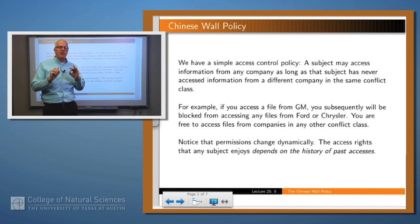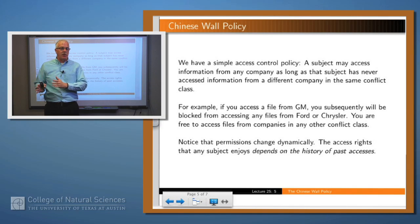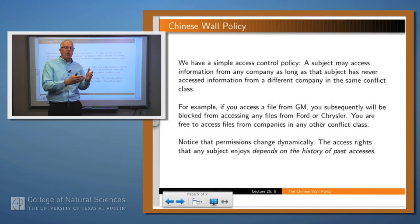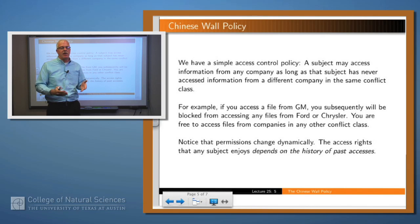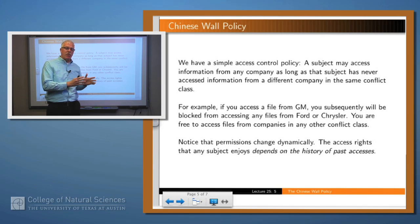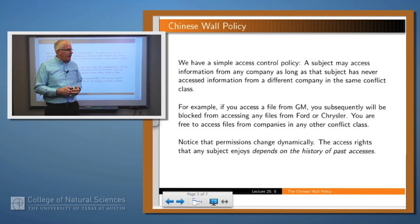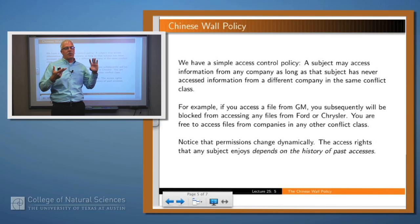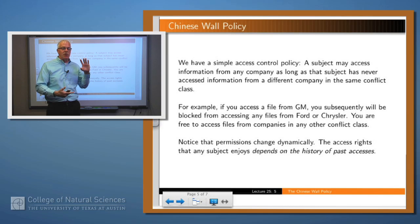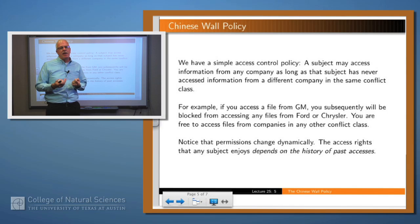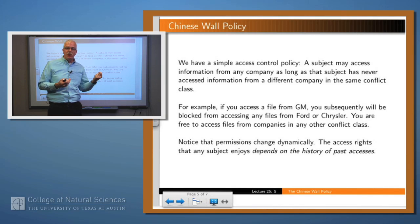So what's the idea? We have an access control policy which constrains how a consultant can move from one of these companies to another. The idea is you can move between conflict classes, but you can't move within a conflict class. So you shouldn't go from Chrysler to Ford, for example, or from Citibank to Bank of America. But it's okay to go from Ford to Bank of America. If you access a file from one of these companies, then you shouldn't access files from one of their direct competitors, but you can move to a different conflict class.